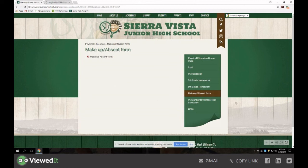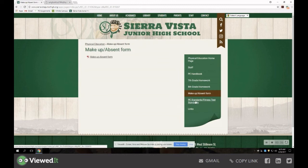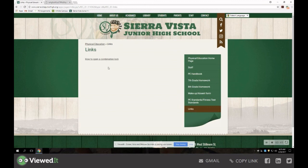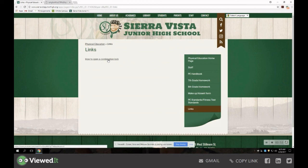Looking at the remaining links, we have our PE standards and fitness standards, which teachers use to guide our instruction throughout the school year. Below that is a general links tab. Right now we have a video to open combination locks. We spent time with our seventh and eighth grade classes reviewing and learning how to open the combination locks, and I have to say that first day went very smooth — students really got the hang of the locker rooms and we are looking forward to a very smooth school year.